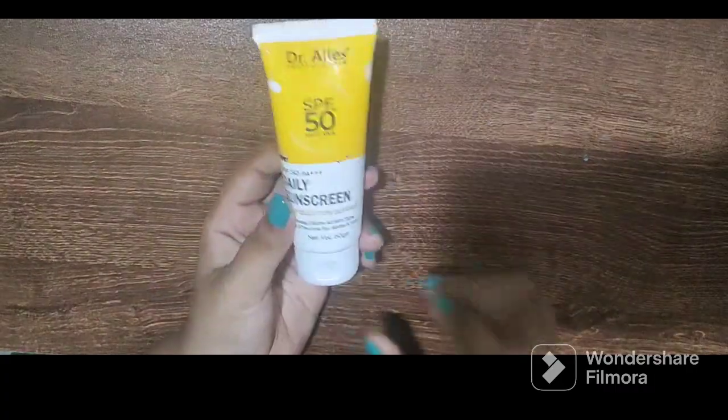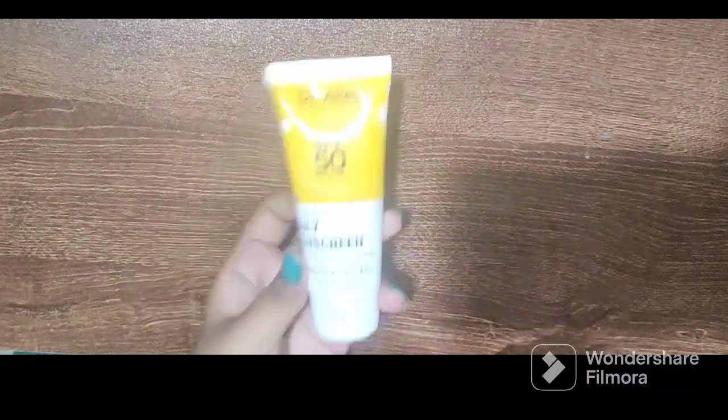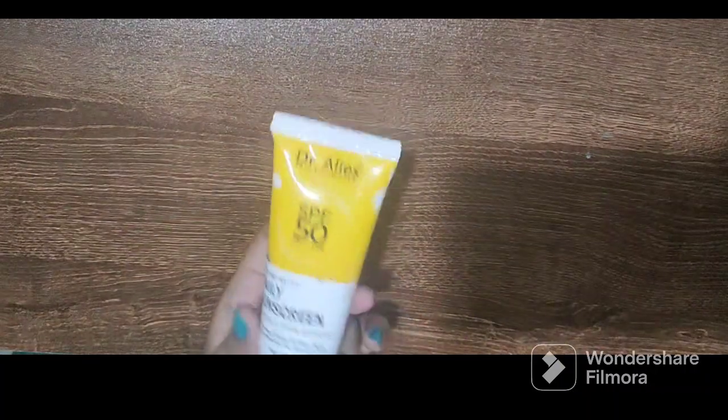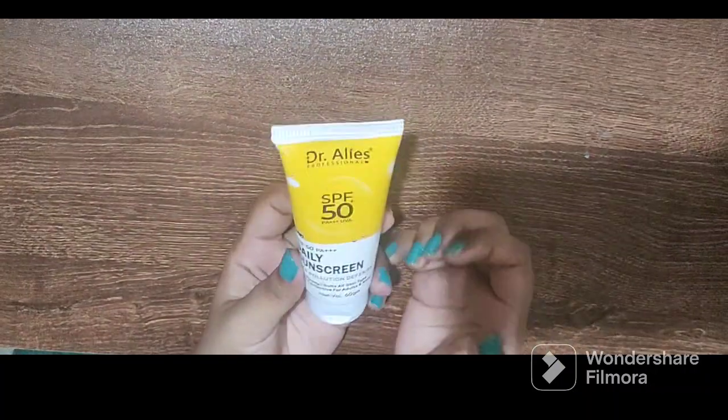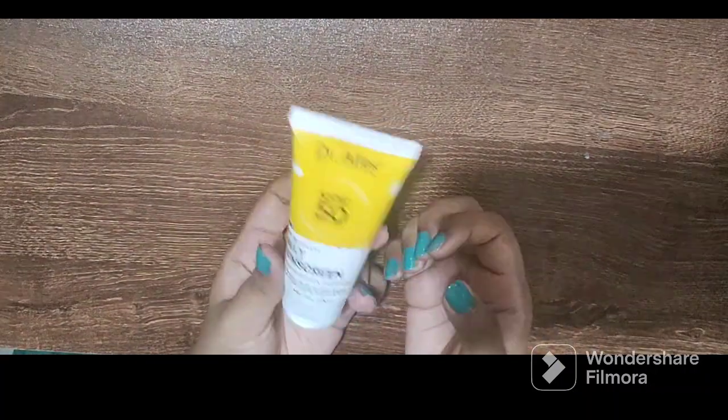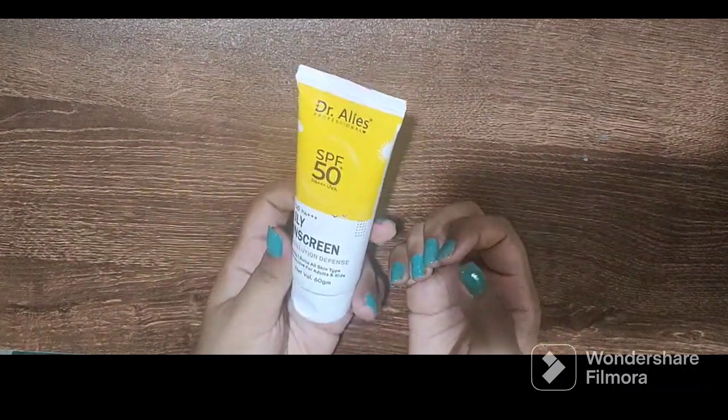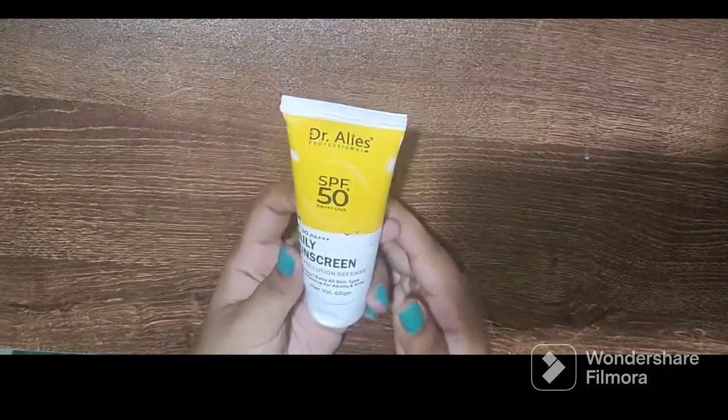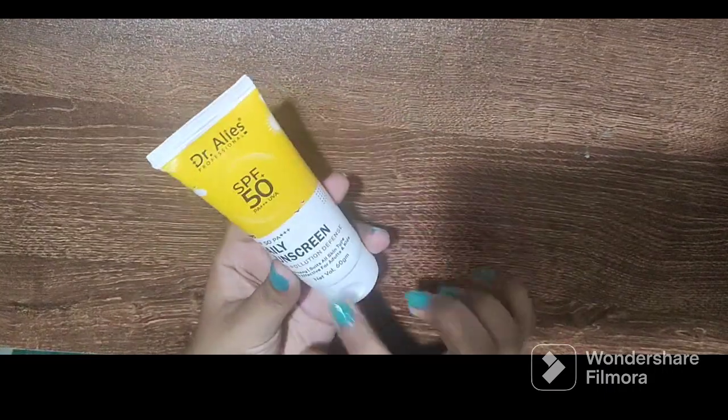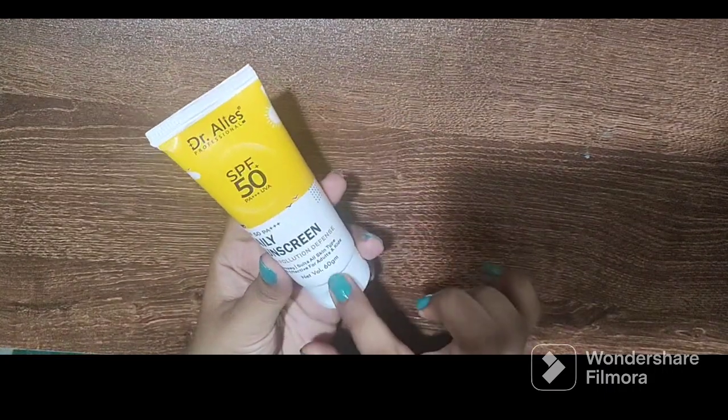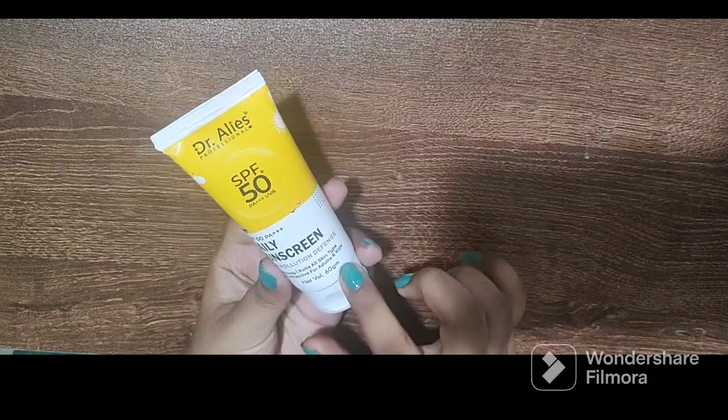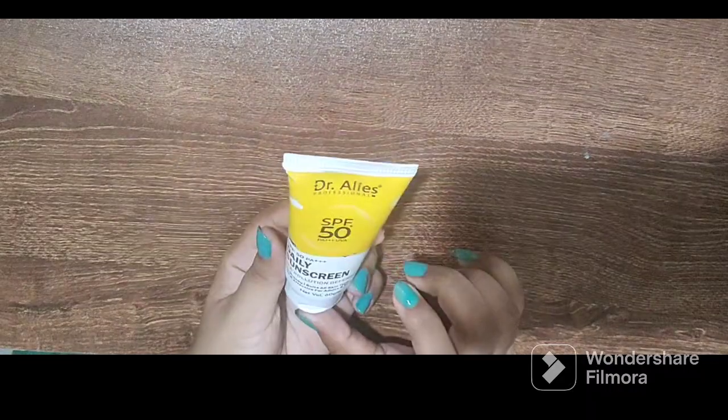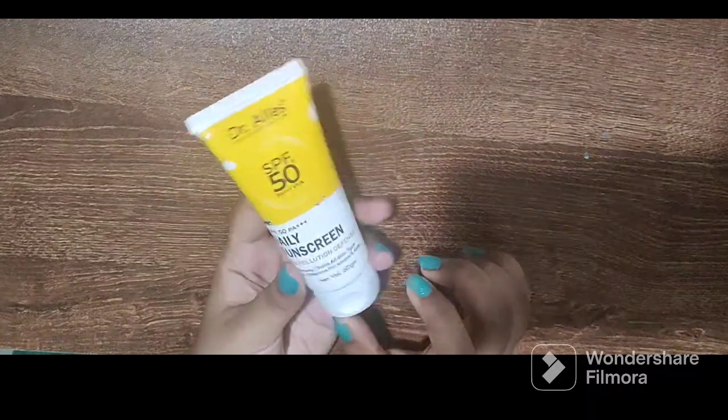It does not have any outer packaging, this is the product and the MRP is 499 or 500 rupees. The net weight is 60 grams.